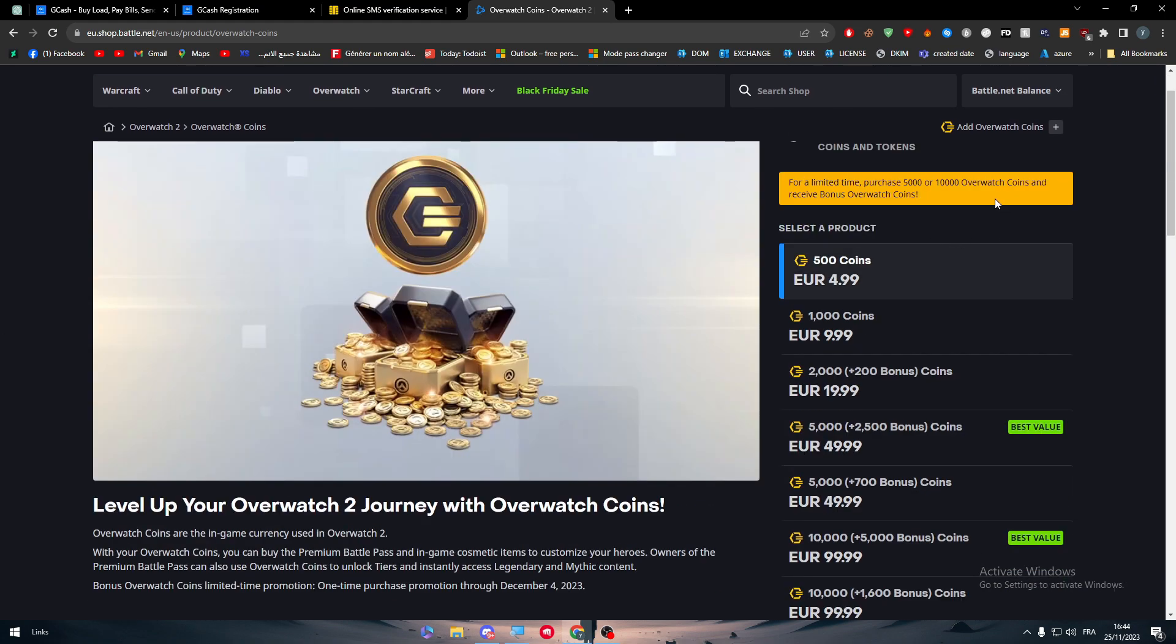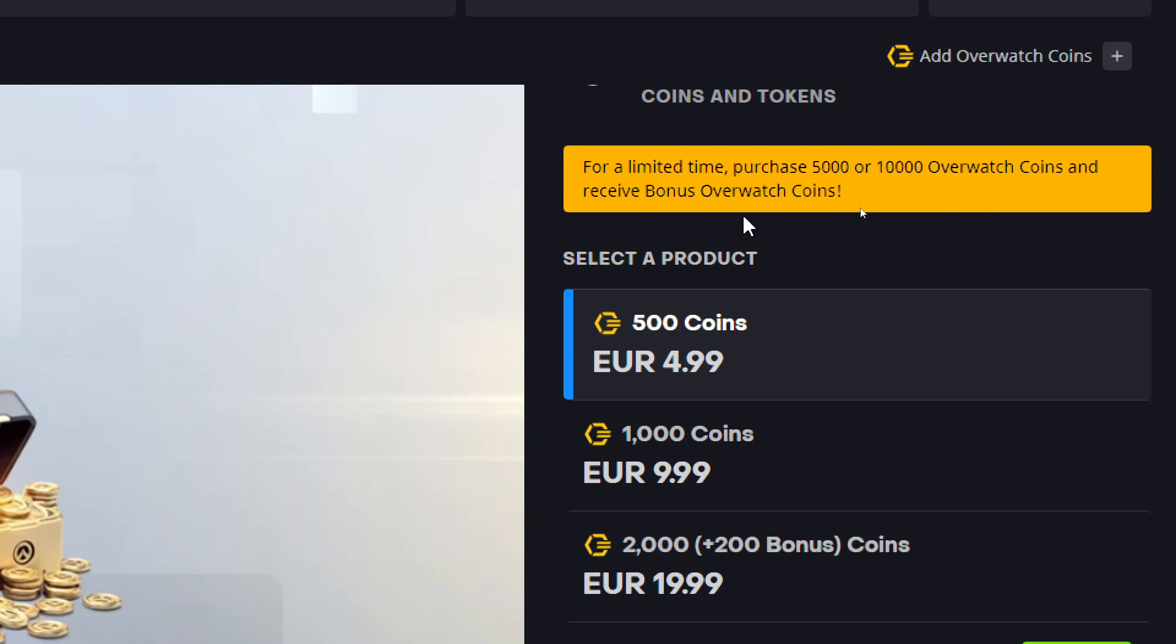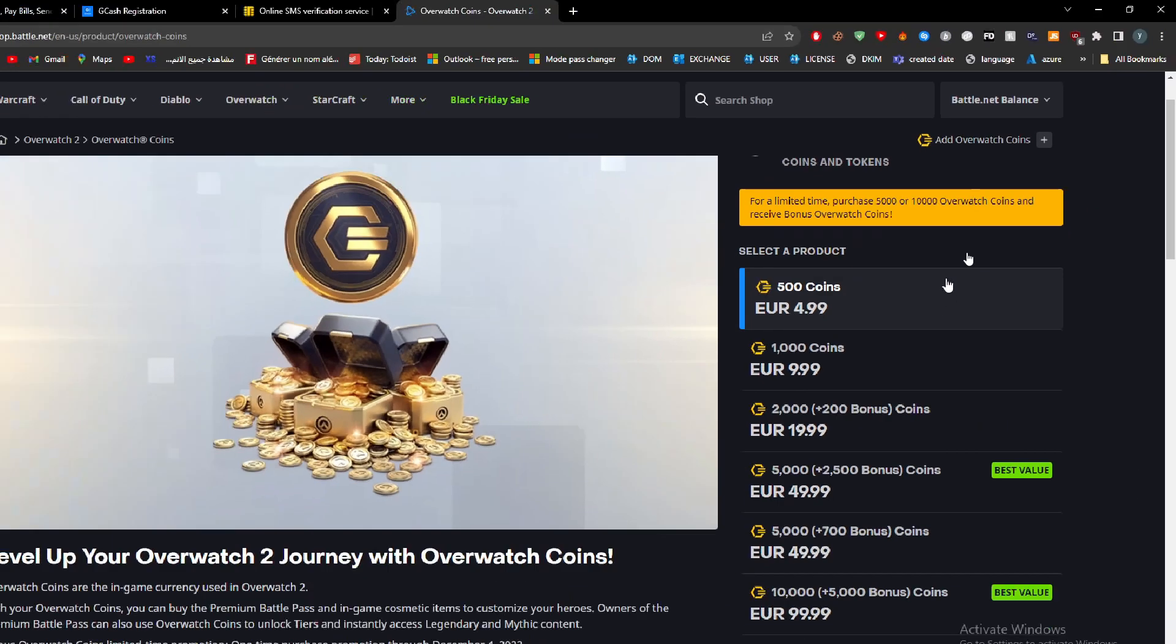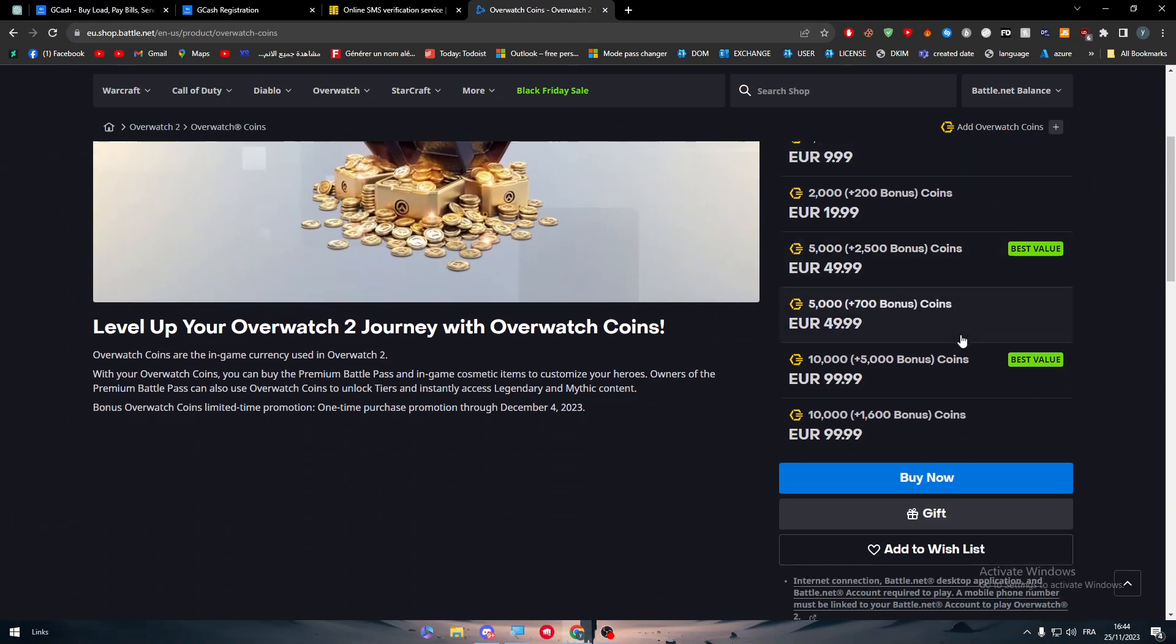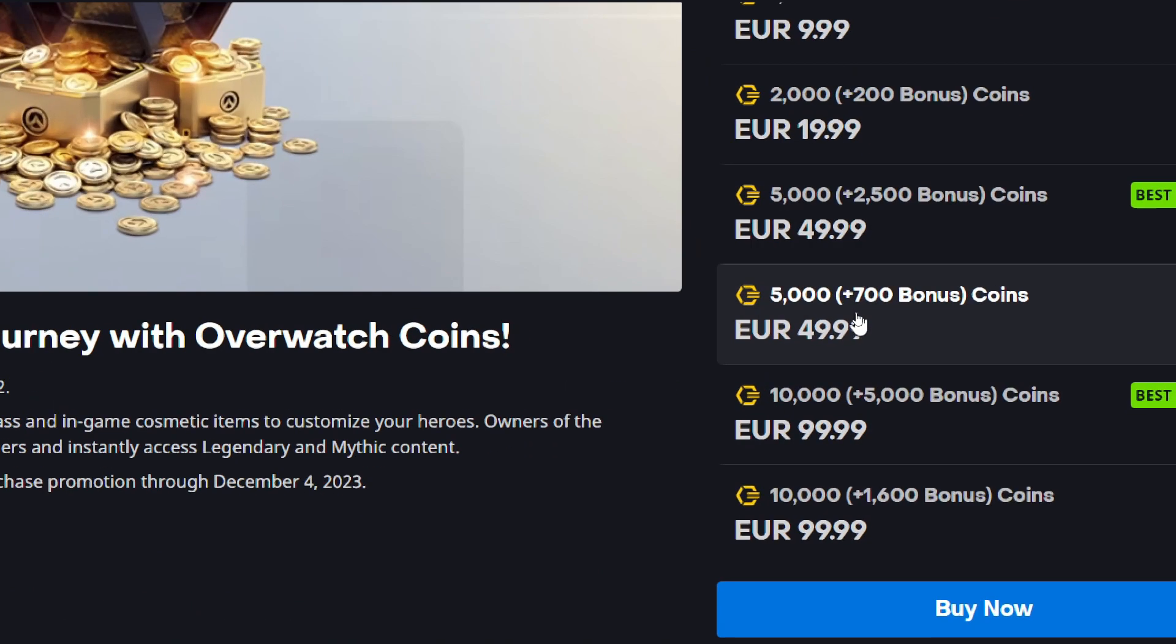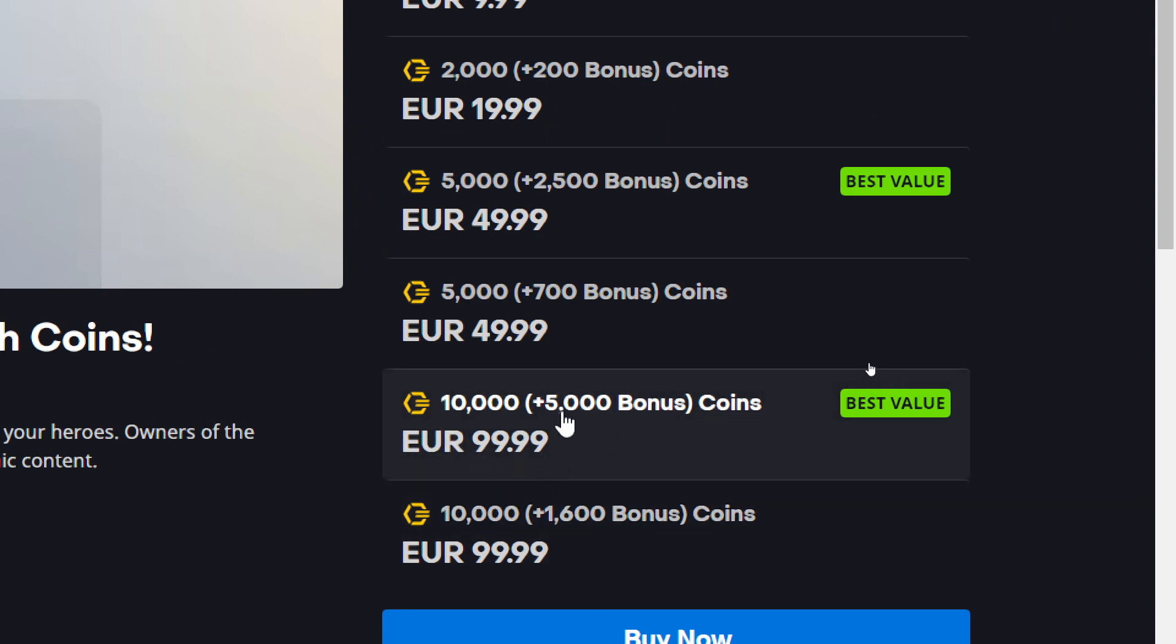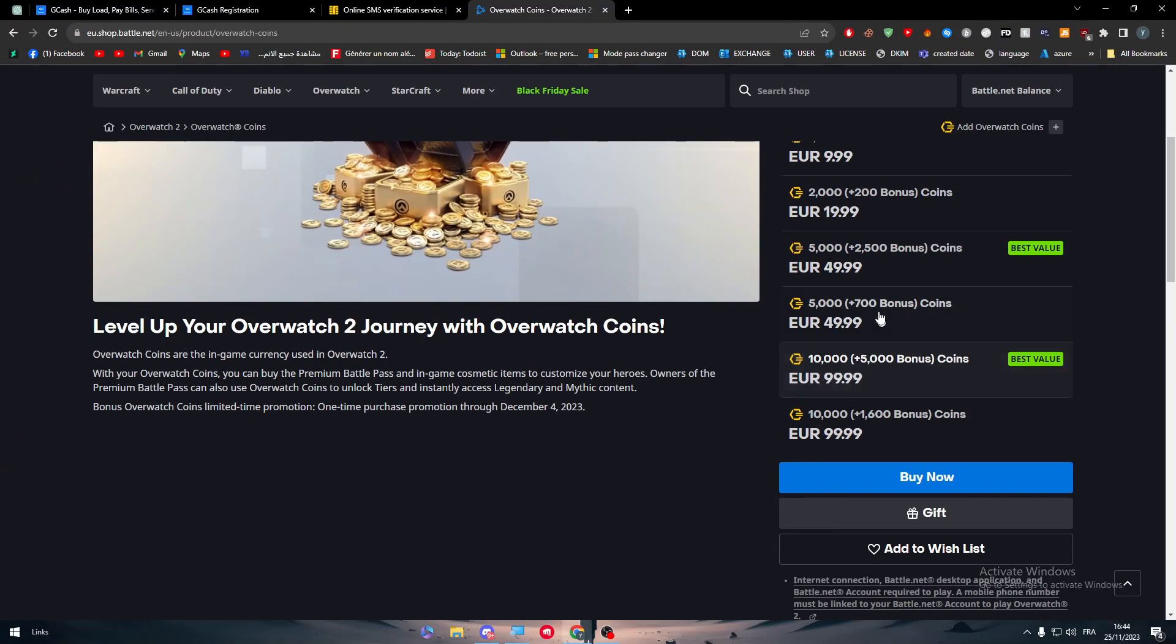And here as you can see there is already some kind of Black Friday thing. So for a limited time, purchase 5,000 or 10,000 coins and receive bonus Overwatch coins. So let's check them out. Here it is, so if you bought 5,000 you will get 700 bonus, if you bought 10k you will receive 5,000 bonus.